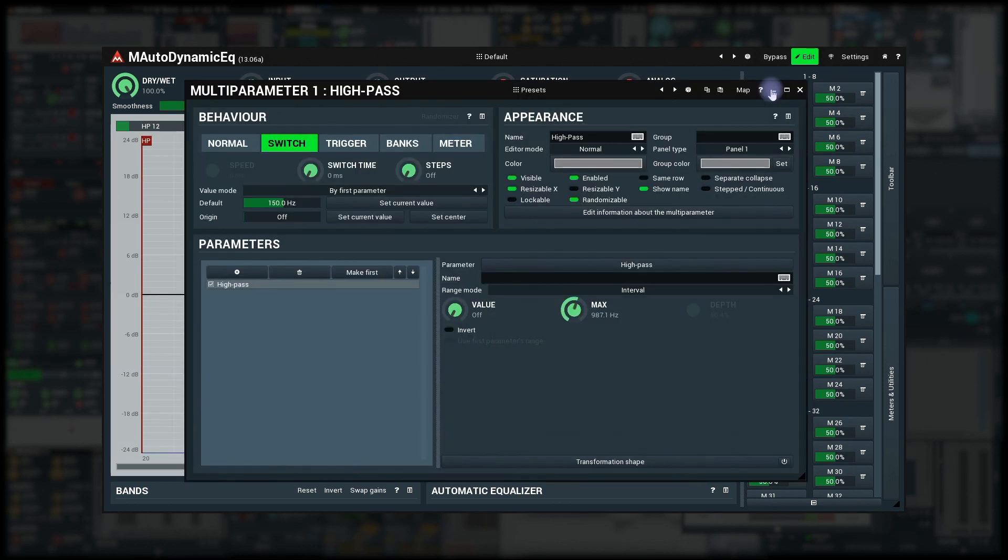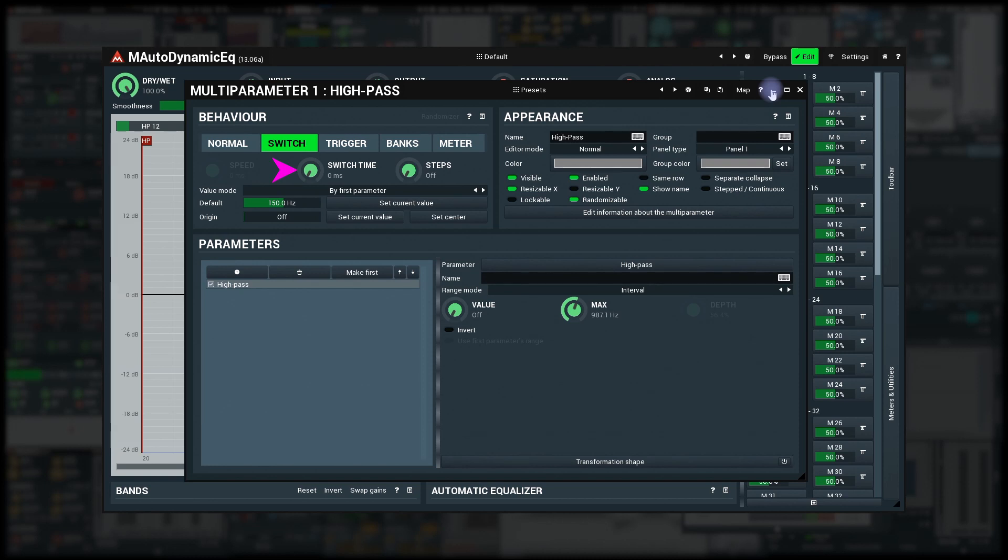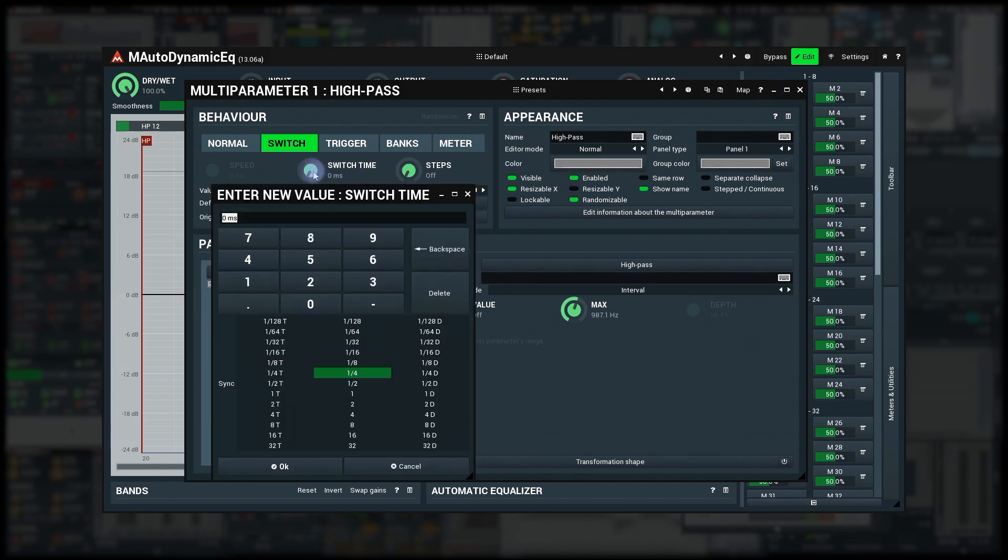So perhaps you want an optional high-pass filter switch with some predefined frequency. More often it is used to enable various features, for example. But there's another perk, the switch time. Let me set it to one second and click the button a few times.